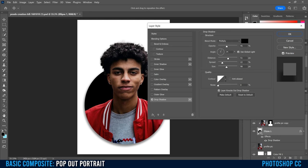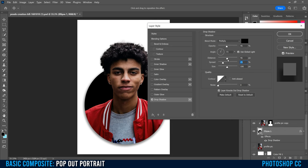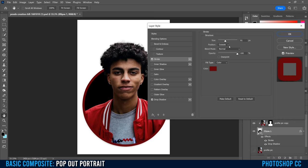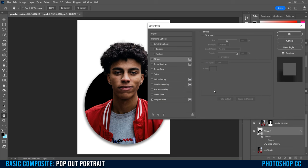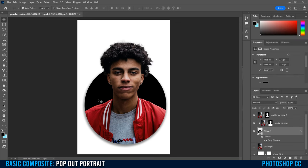For the drop shadow, I'll keep it black — you can change the color. Opacity around 50 works well; angle between 70 and 80 makes the shadow go underneath and to the left a bit. For distance, spread, and size, I dropped them all down, moved spread up a bit, size up even more, then slowly adjusted distance until I liked the look — around 50 worked for me. You can also add a stroke here by clicking 'Stroke,' but I'll uncheck that and just keep the drop shadow.